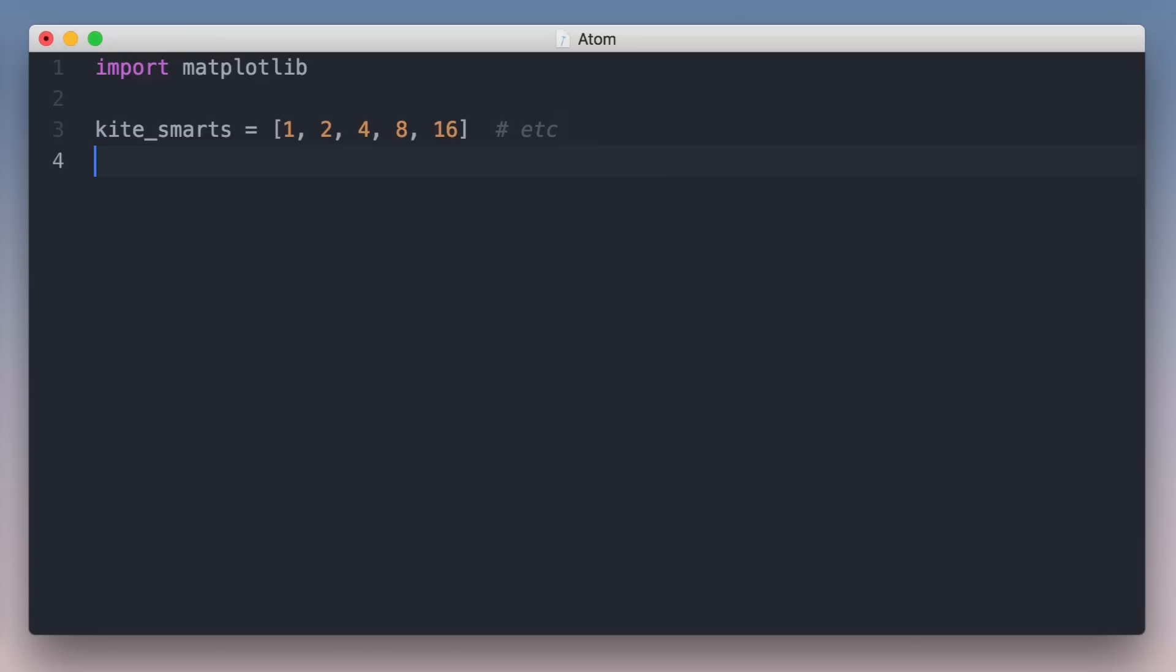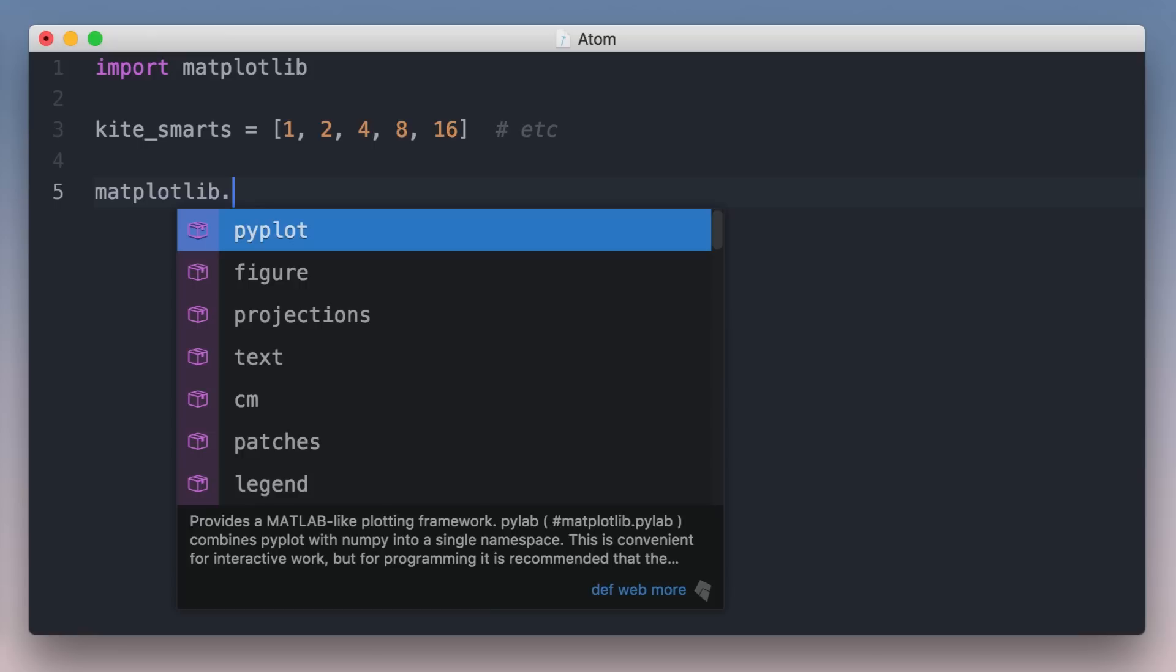I remember a library called matplotlib, so I'll import it, but I don't remember how to use it. Normally I'd Google this, open a bunch of links, and sift through lots of documentation, but with Kite I just begin by typing matplotlib.